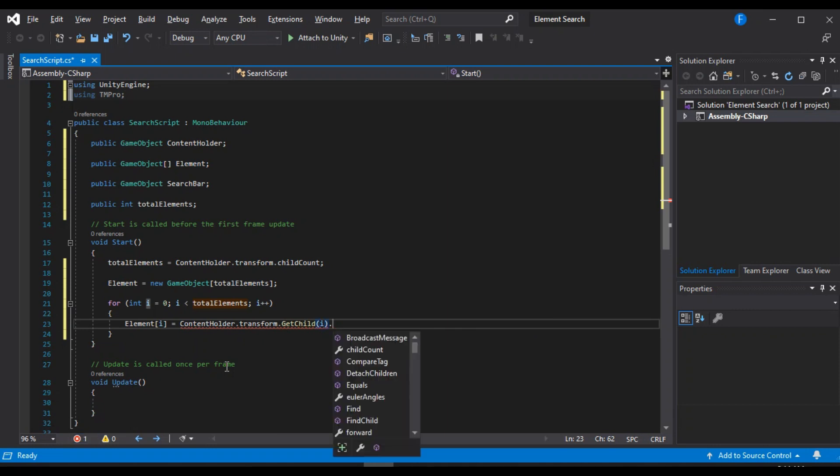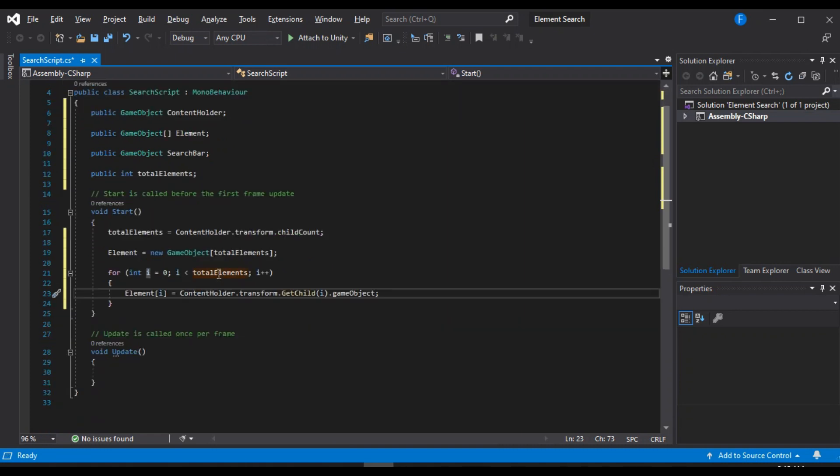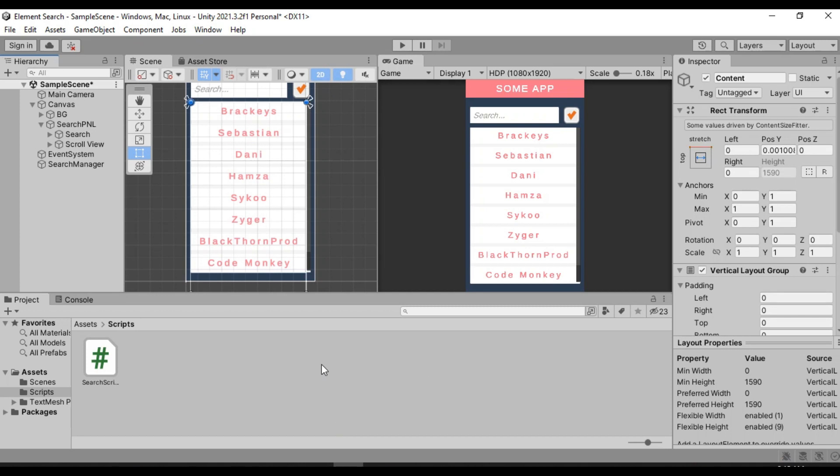And then we are going to set the element to the game object. Alright, so it will just take all of the childs of our content holder and load them into our element array. Save this and head back inside of Unity to test this out.